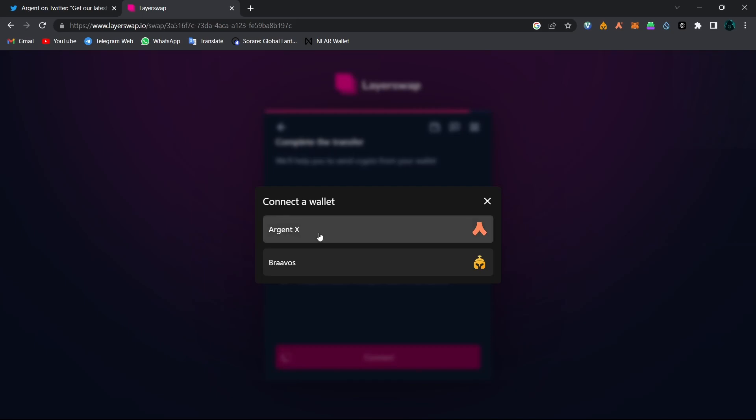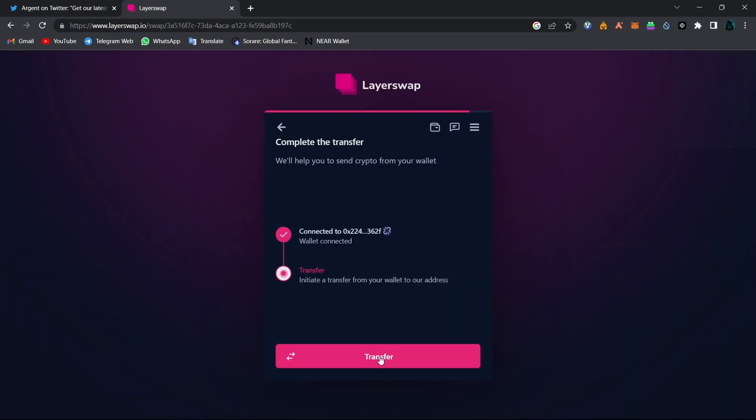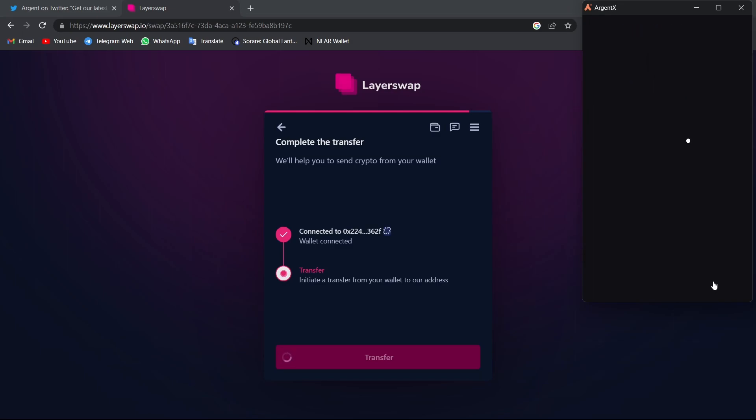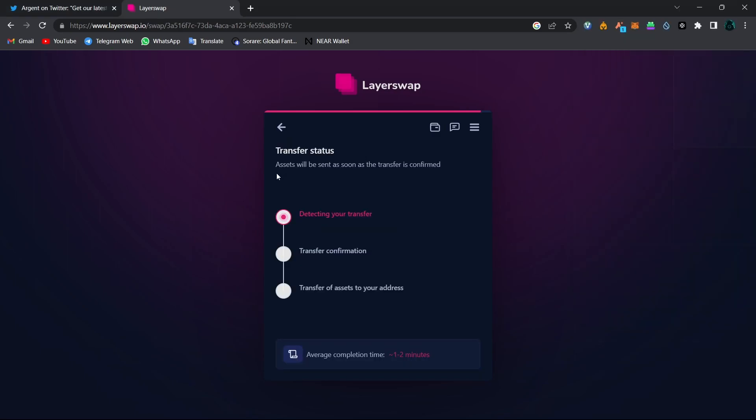So click on ArgentX. And then click on Transfer. You will need to confirm the transaction from your Argent wallet. And as you can see, it says assets will be sent as soon as the transfer is confirmed. And average completion time is one to two minutes. That's all you have to do to be eligible for the fifth Argent NFT.